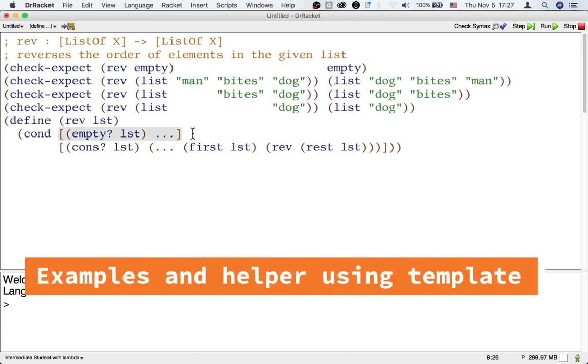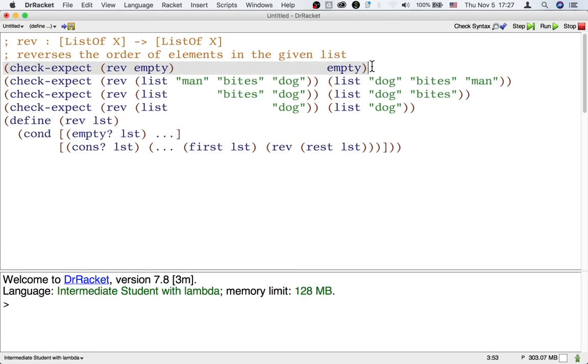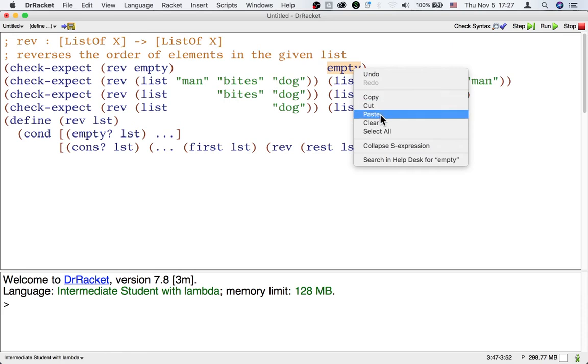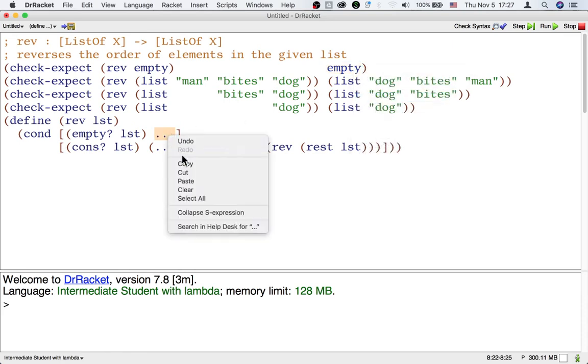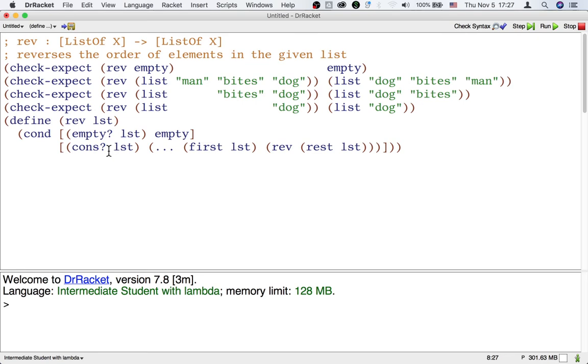For the empty case, we have an example that tells us the answer should be empty. For the cons case, let's look at what the template gives us.